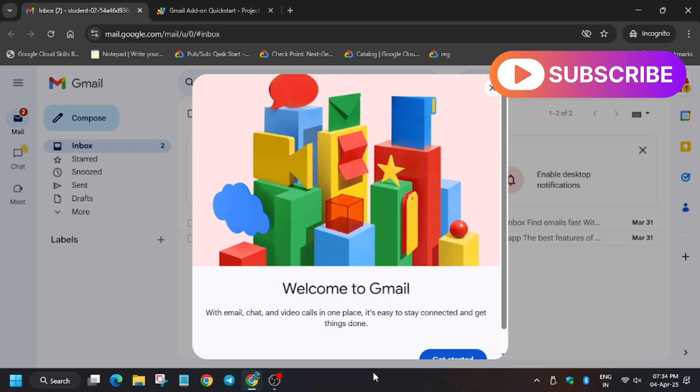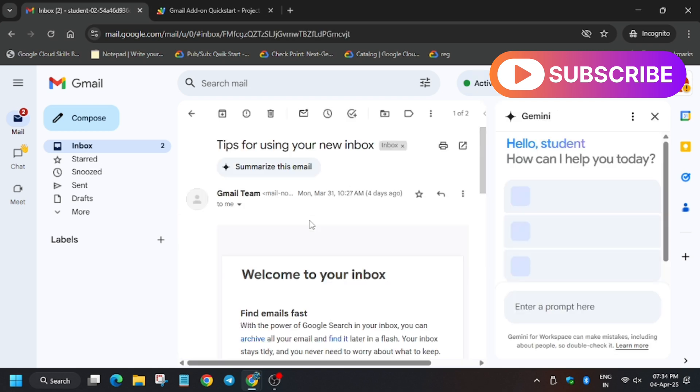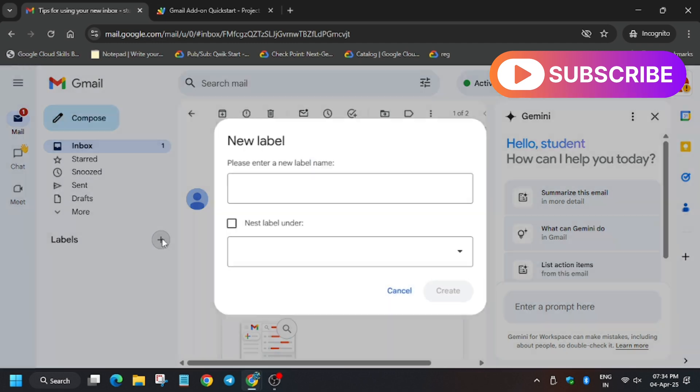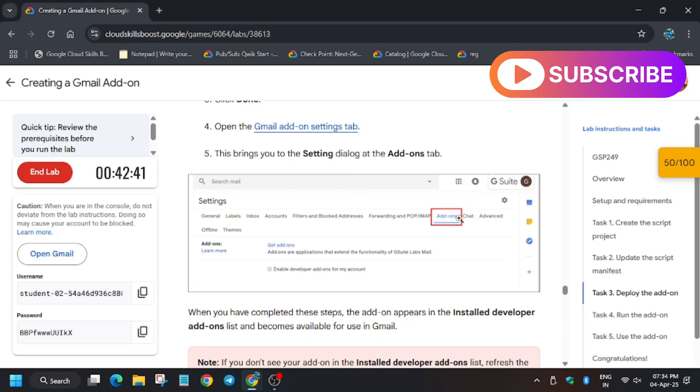Now we have to create a label. First of all create two labels, one is test1 and another one is test2. So first create test1, make sure there is no extra space. And now test2, it has been done.